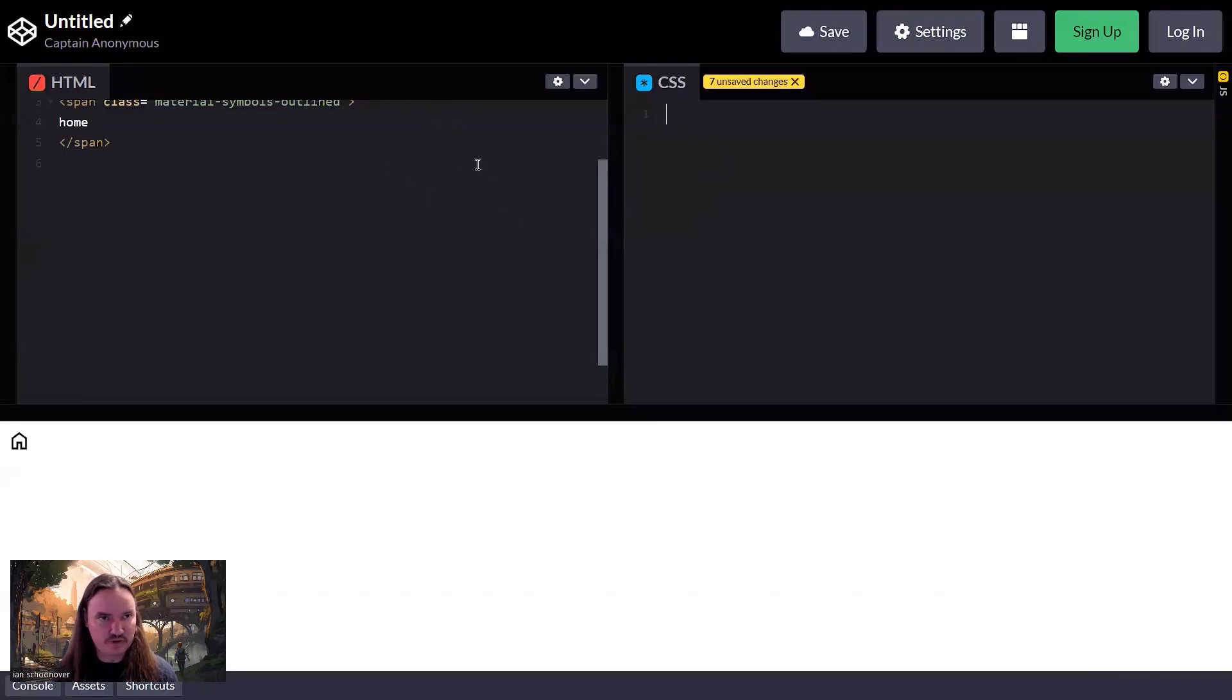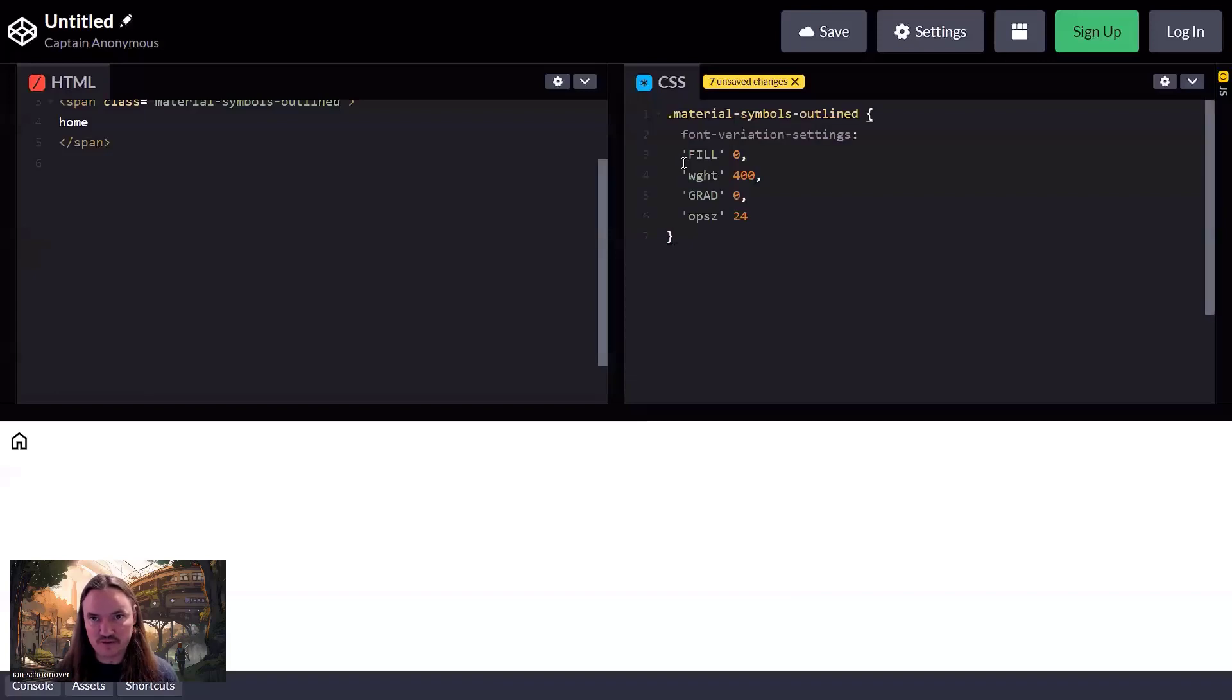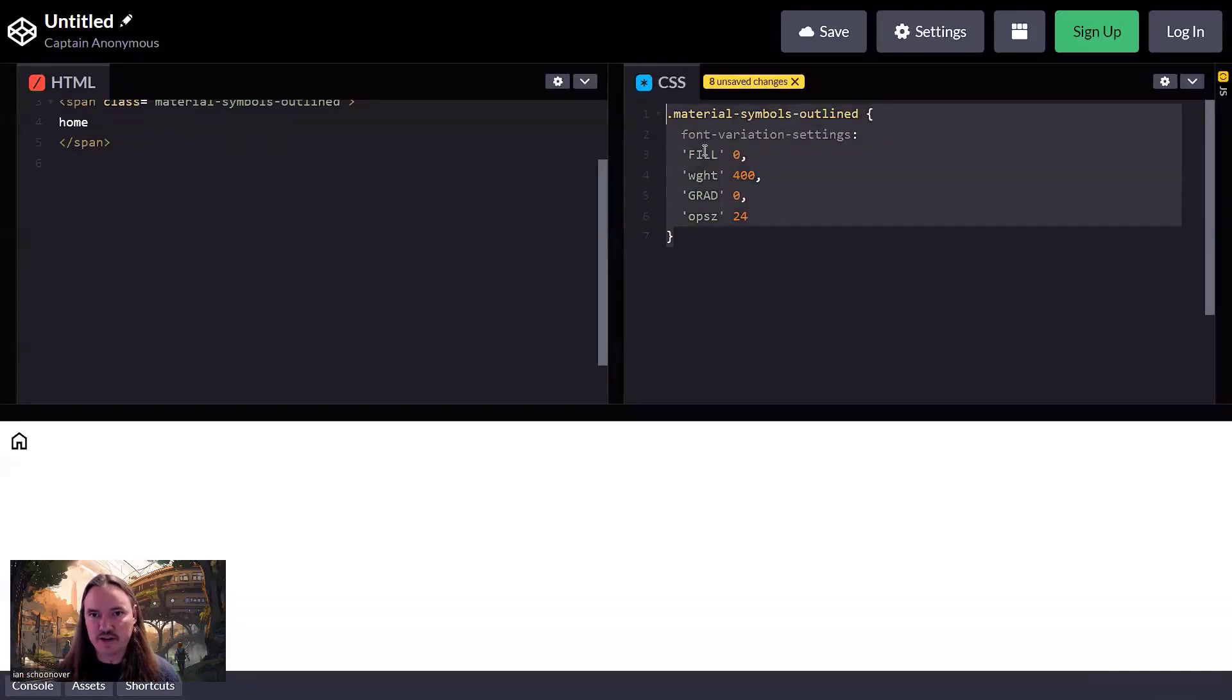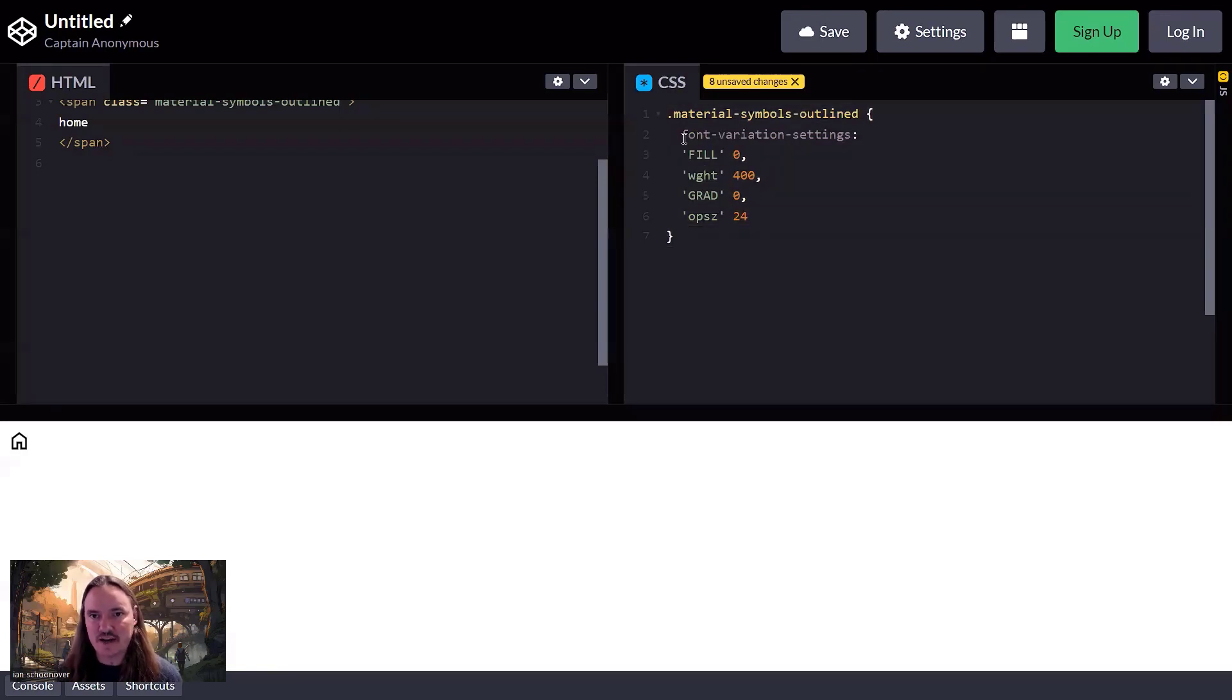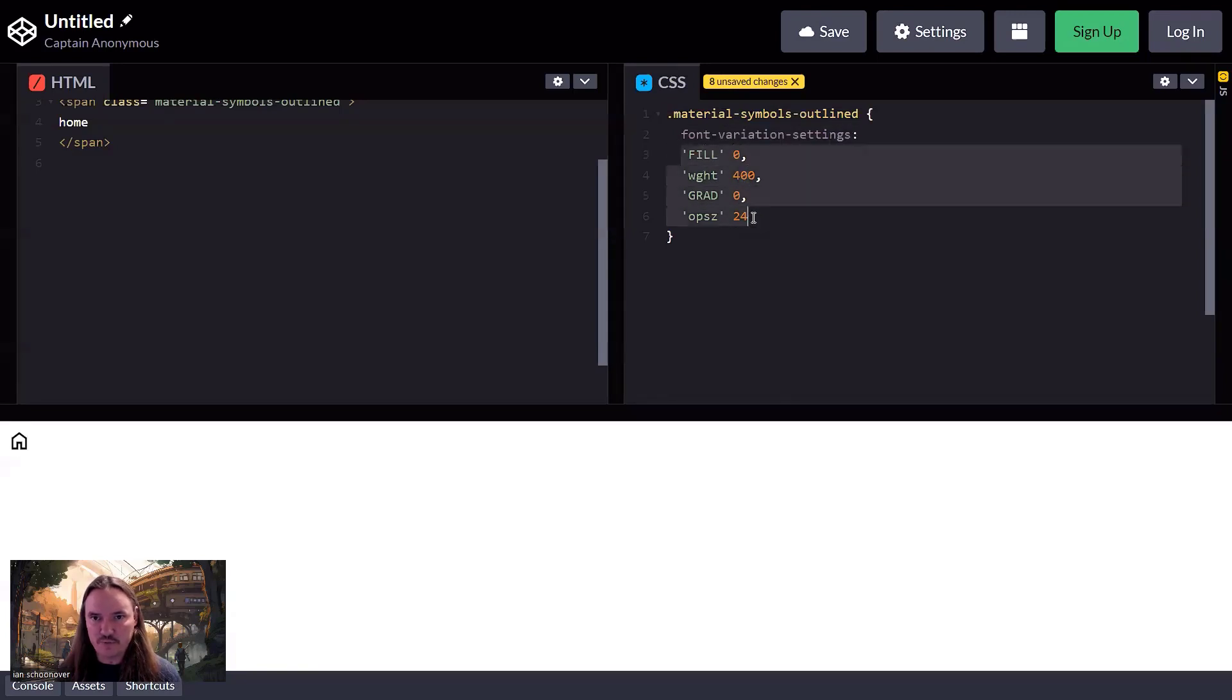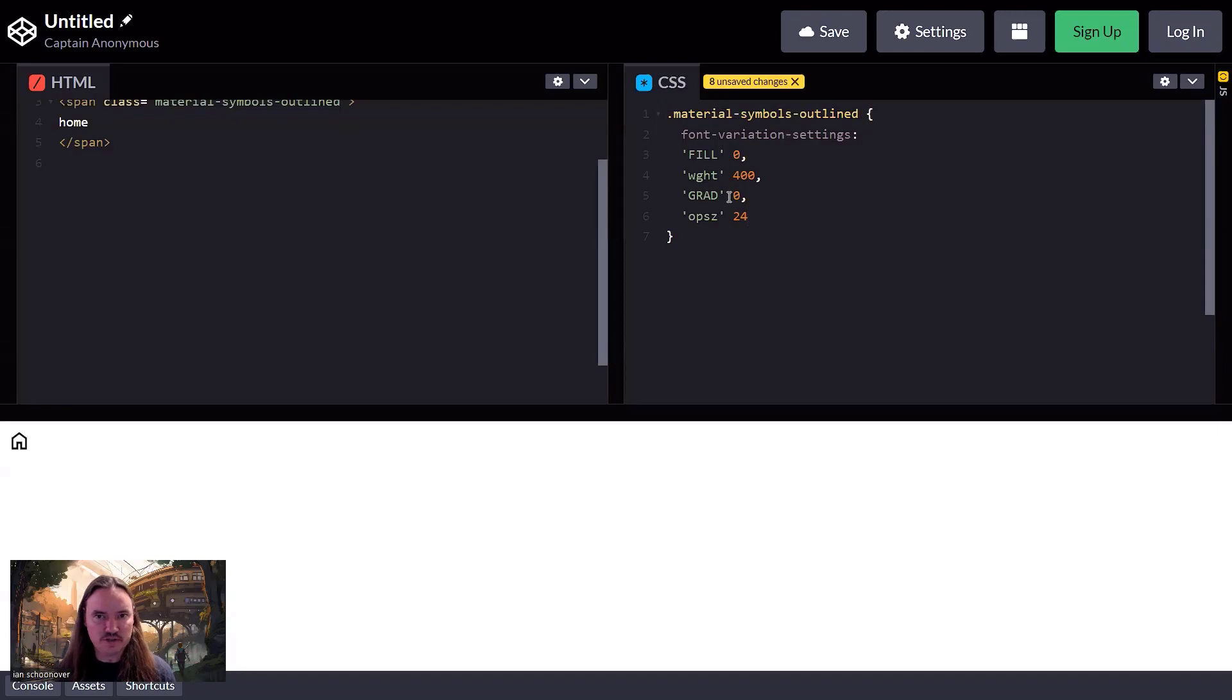So here is my dot material dash symbols dash outlined class CSS selector. And inside of it, it's got a property called font variation settings. And then the value for that property is going to be those four customization options. And remember, we've got ranges that we set over here.